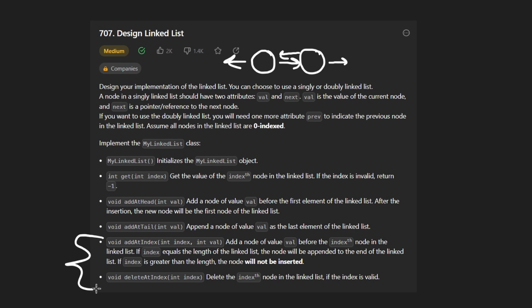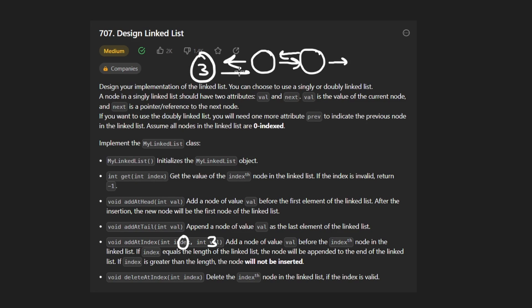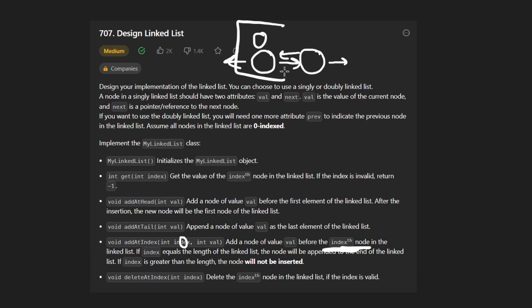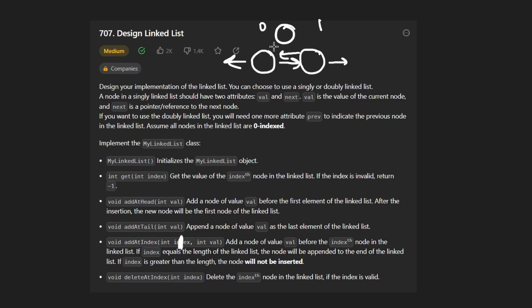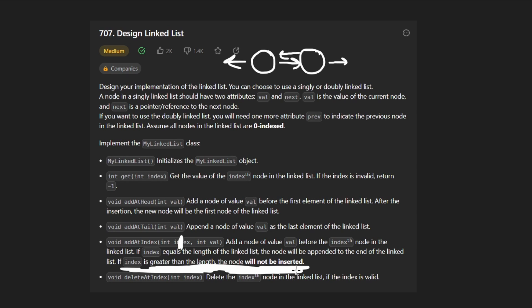The next two are probably what make this problem a bit difficult — we have plenty of edge cases. Let's start with add at index: we're given an index and a value and we want to insert a node. If called with index zero and value three, we would just be inserting at the head, because we're inserting before the index node. If we're given index one, we would be inserting before that node, so we'd be inserting in the middle. If the index is greater than the length, the node will not be inserted — that's an edge case we have to worry about. Index two would be fine since we're inserting before it, but index three would be out of bounds.